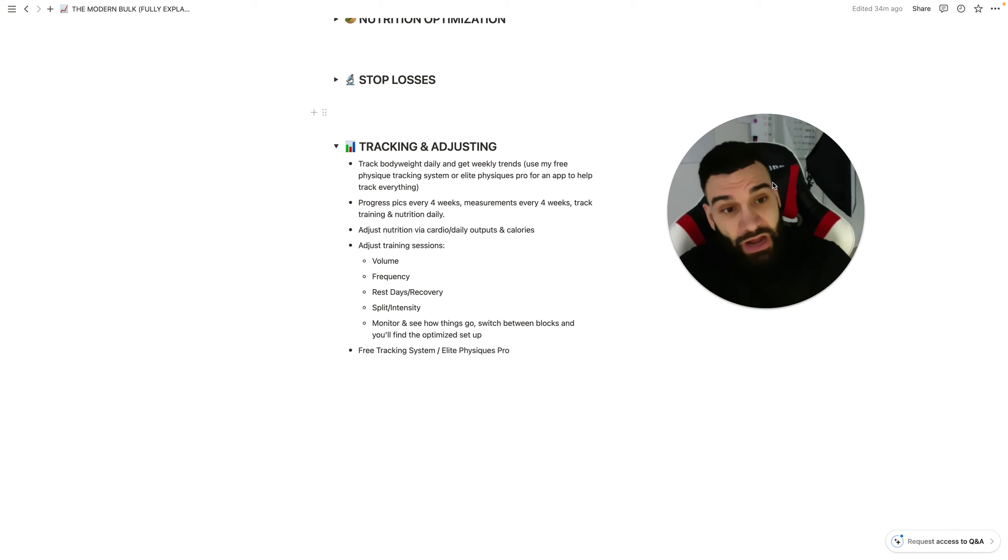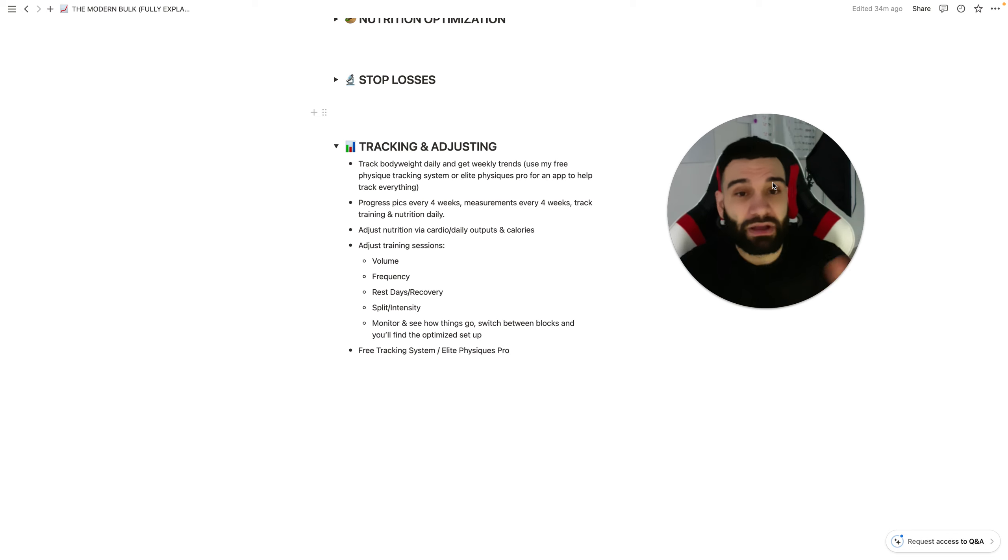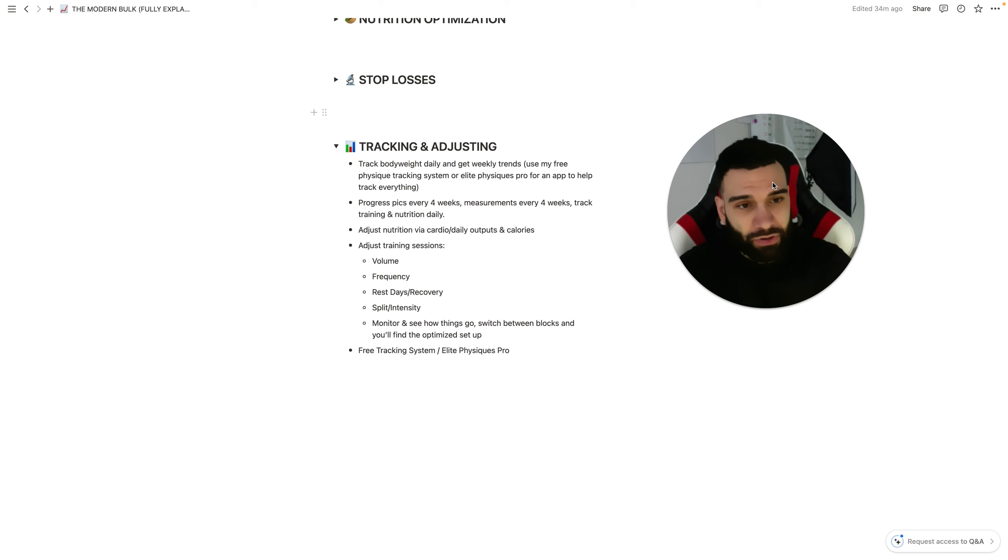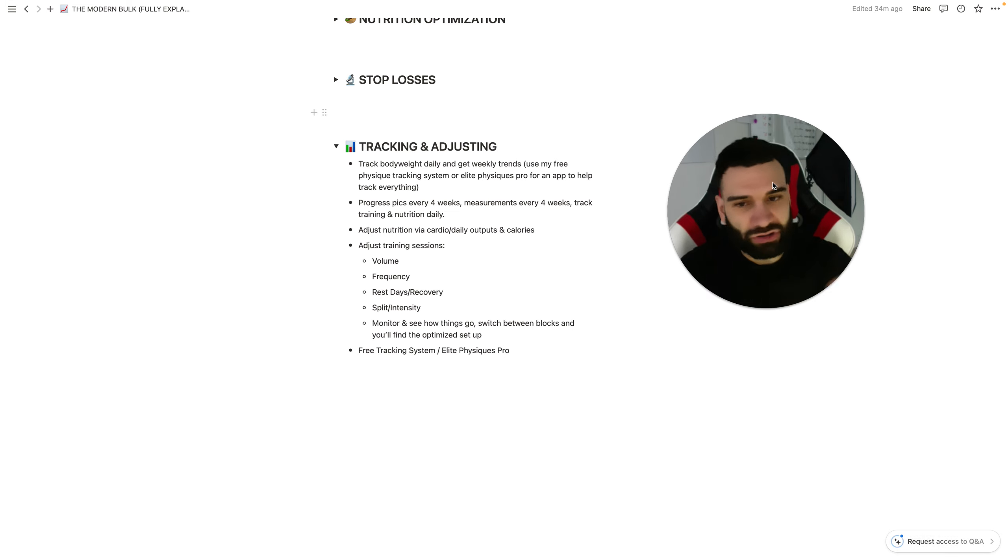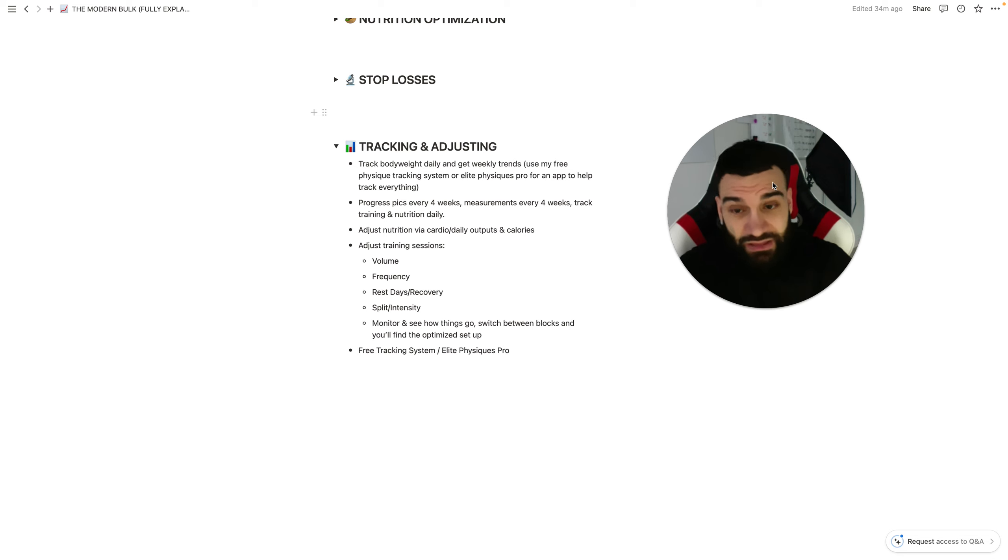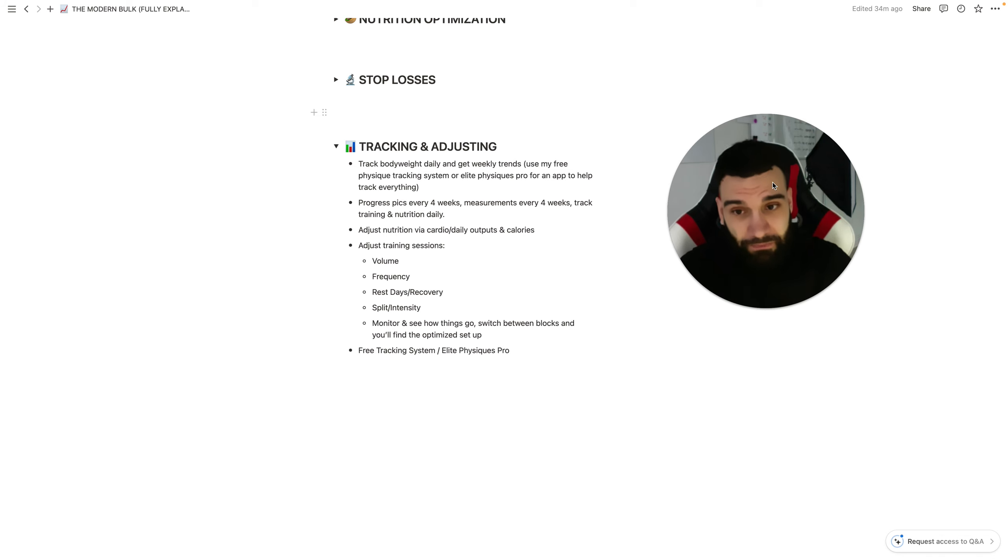HappyScale is the one I like to use, and I connect it to my Elite Physiques Pro app. That's going to help. The point is, is just get something where you're tracking that body weight in and you're not missing any days. This is super important to make sure you're hitting that rate of weight gain.